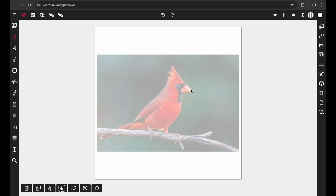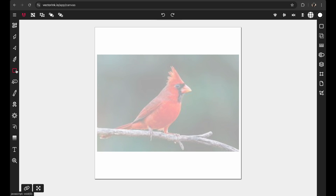Now we're going to use this as a template. We're not going to trace around every curve, line, and shape on this image — we're going to use it as a guide and draw what we want around it. The key thing about logo design is that the logo has to be simple. The simpler it is, the better. I'm going to show you how to simplify this in its most basic form in a very easy way, and you can apply these techniques to any image.